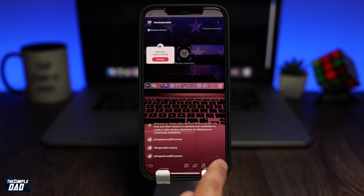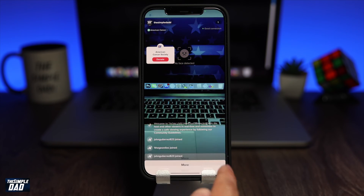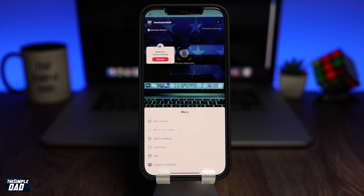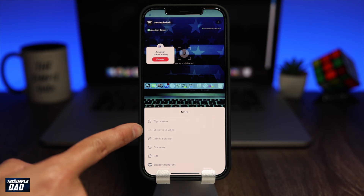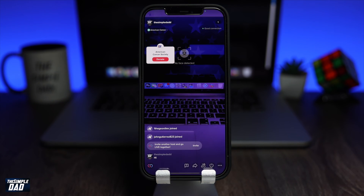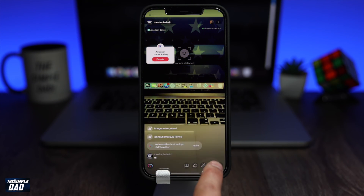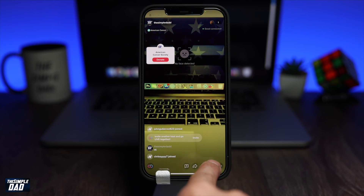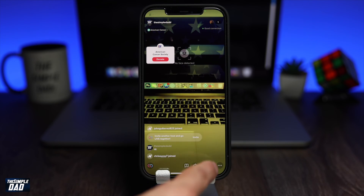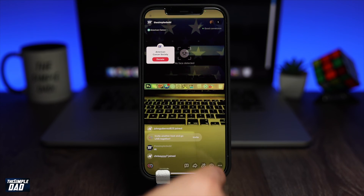The three dots will give you more options where you can configure your TikTok live session. As people join your live session, you'll be able to see who joined, and their comments will appear at the bottom left of the screen.